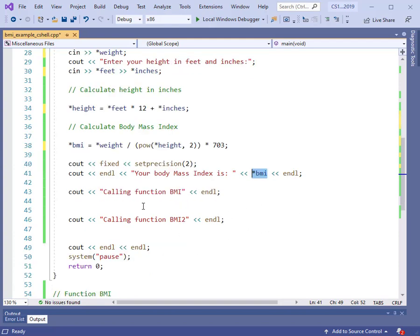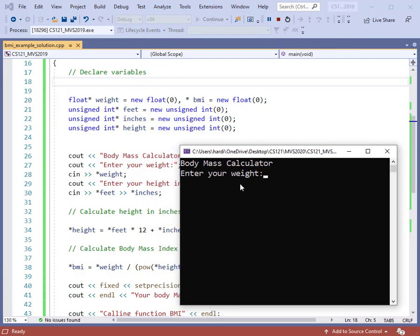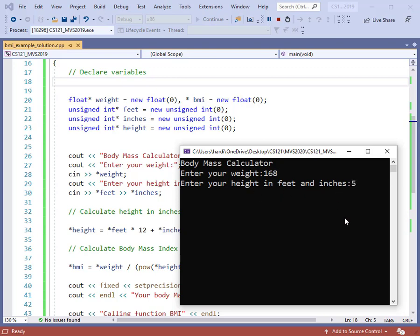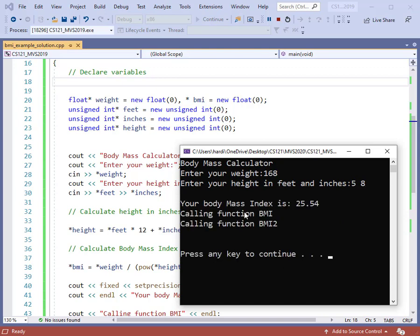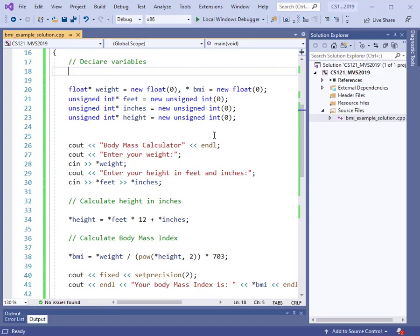As part of this example, I also want to show you how you can call a function using pointers, but let's go ahead and run the program first. You'll see that it operates pretty much the same way you would expect with normal variables. It's prompting us to enter our weight, so I'll enter 168. Now enter your height in feet and inches — let's do 5, 8. We have our body mass index: 25.54. This program works. We calculate the body mass index based on our inputs using the pointer notation.